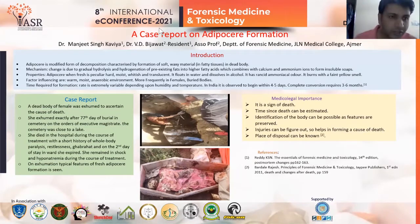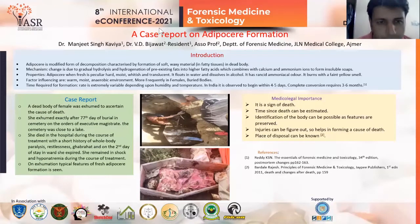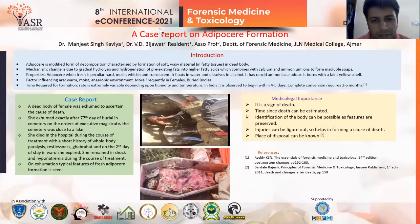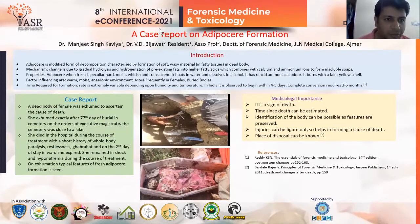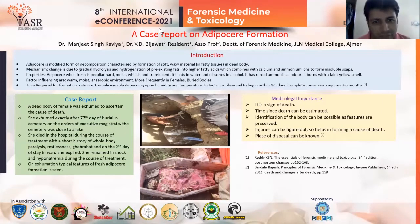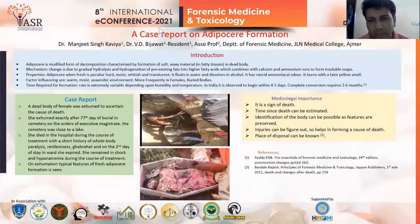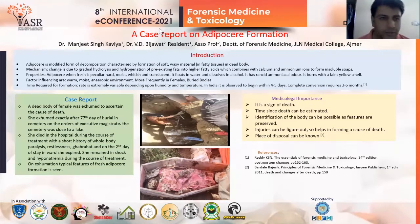Adipose is a modified form of decomposition characterized by formation of a soft waxy material in a dead body. The mechanism involves gradual hydrolysis and hydrogenation of pre-existing fats into higher fatty acids, which combine with calcium and ammonium ions to form insoluble soaps.